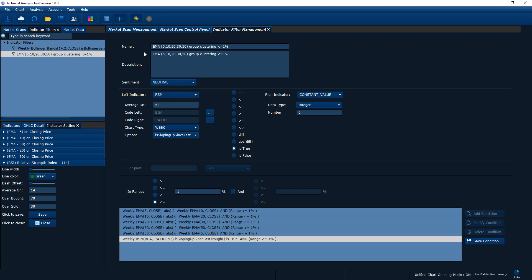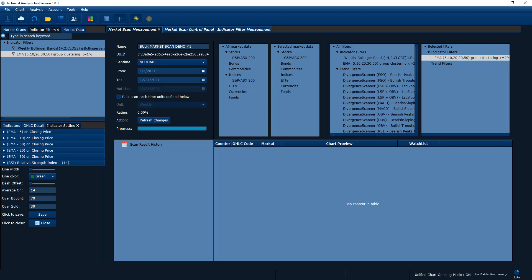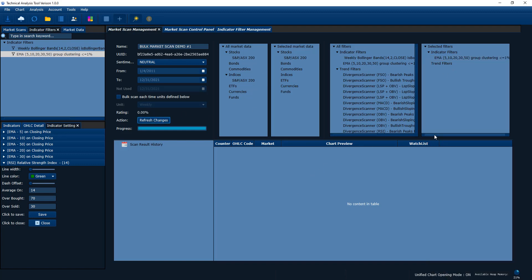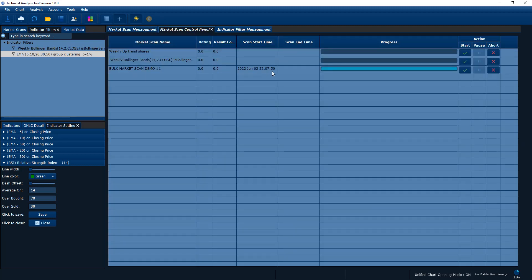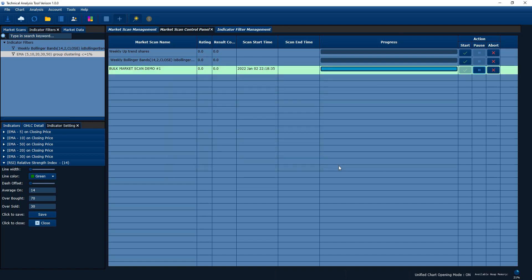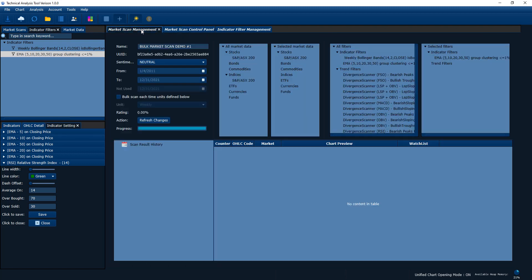With these six conditions specified, let's do a market scan against our latest data. Today is the 2nd of January and our last trading day was 31st of December 2021, so we scan up to our latest trading day. Let's run this and see what we get. If you click OK, the summary of the conditions looks correct. As you can see, we don't get anything — which means on the last trading day, none of the 200 stocks fulfilled this condition.